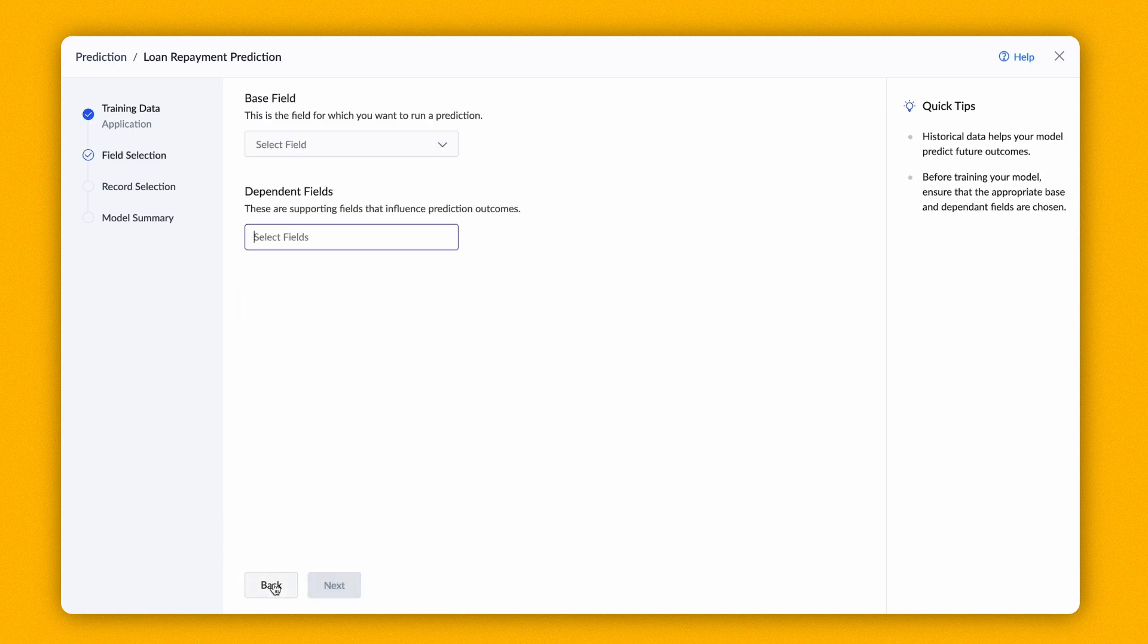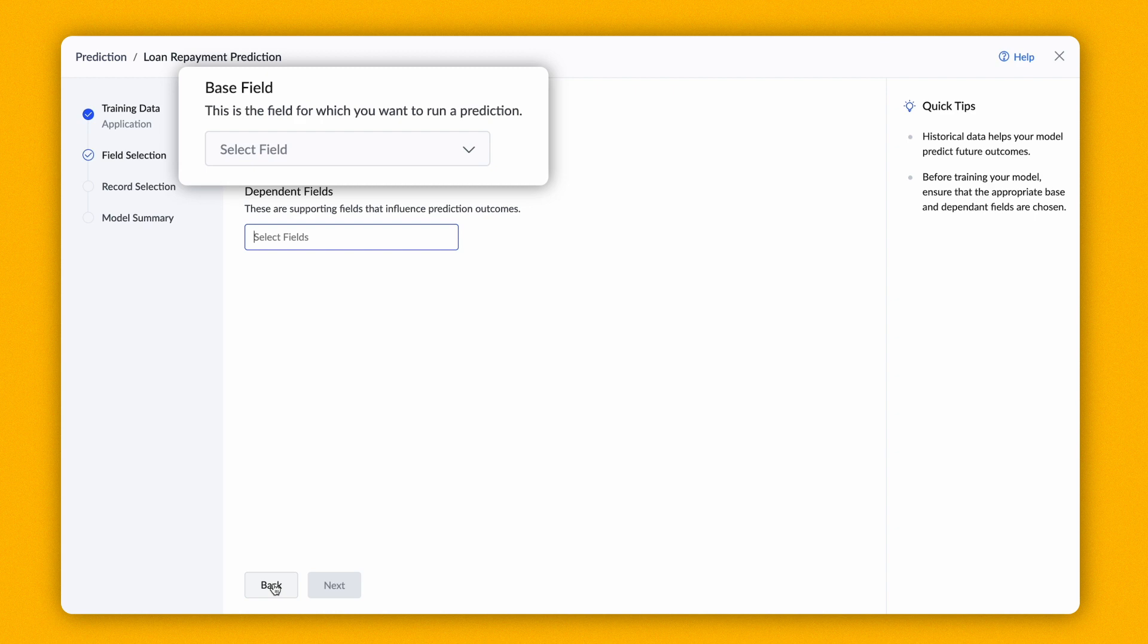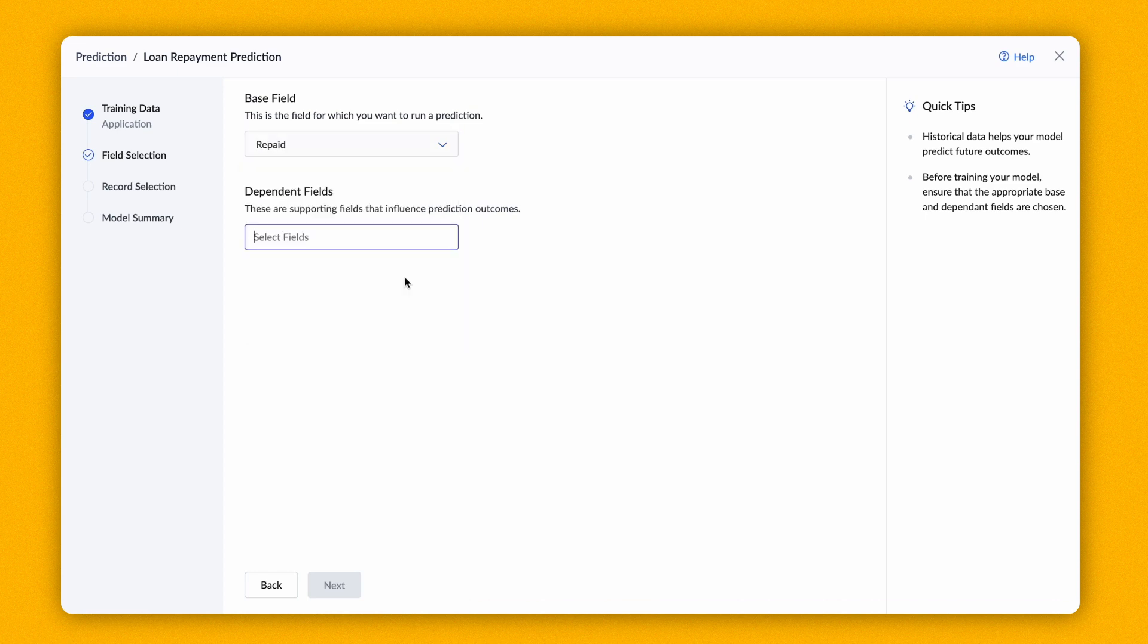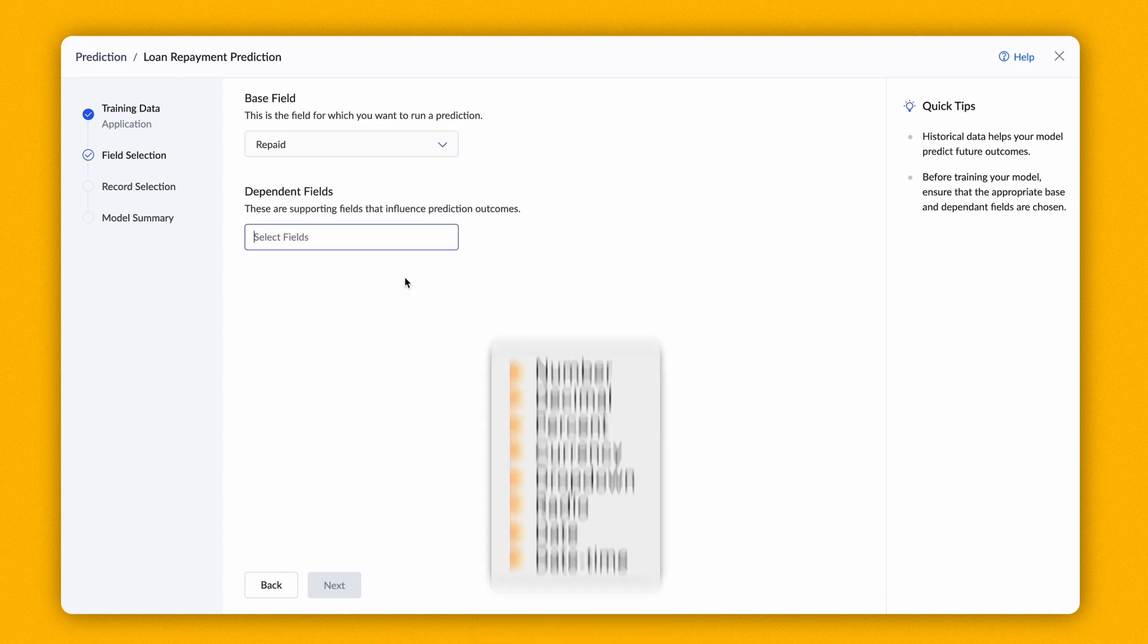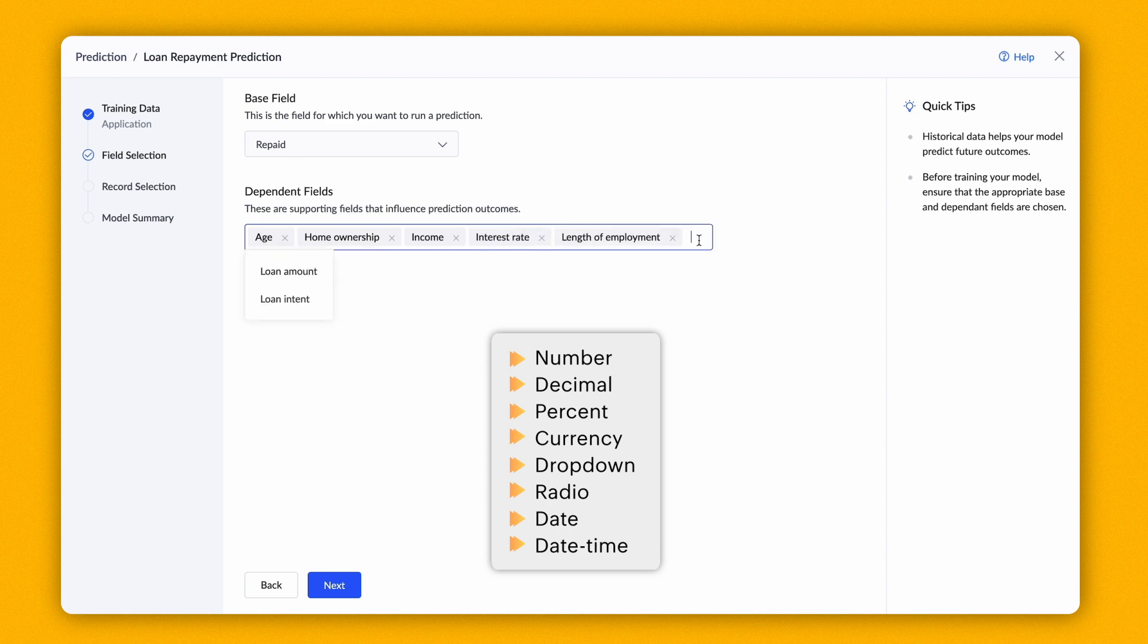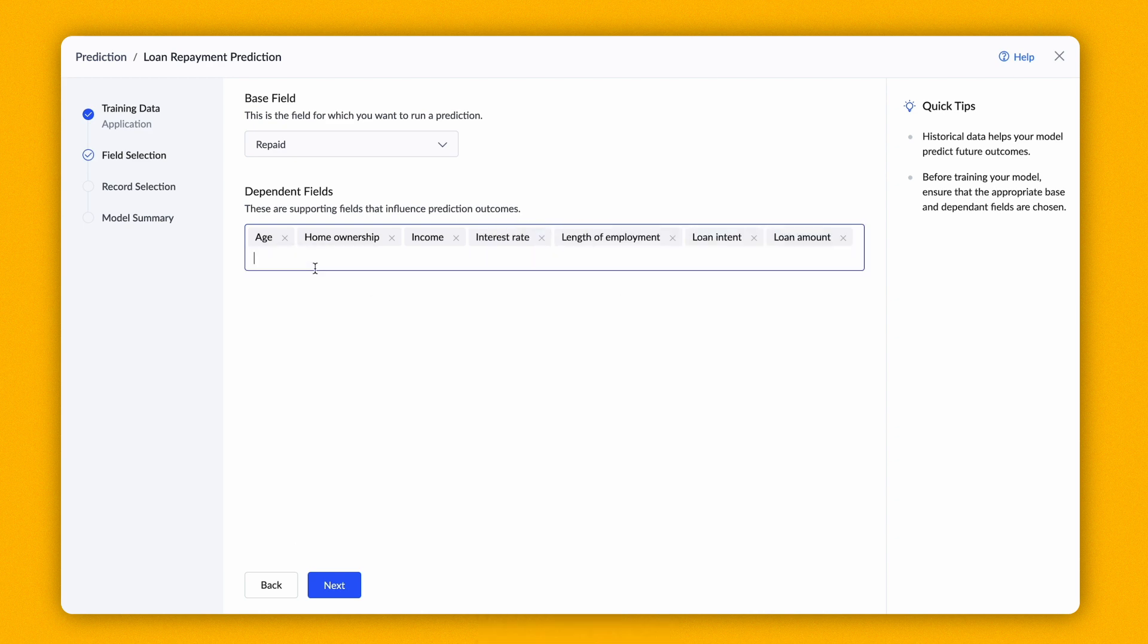You must specify the field based on which the outcome should be predicted. This is referred to as the base field. In this case, the repaid field will be the base field. The base and dependent fields will display the data only from these field types. Let's choose a few fields. The AI model allows you to choose up to 20 dependent fields to train the model.